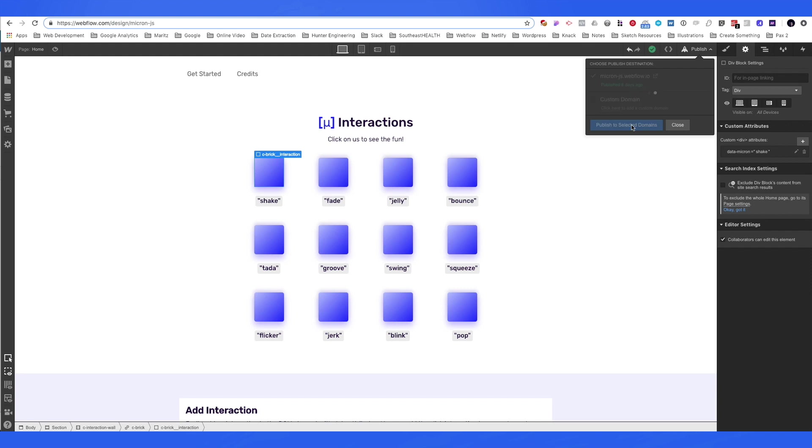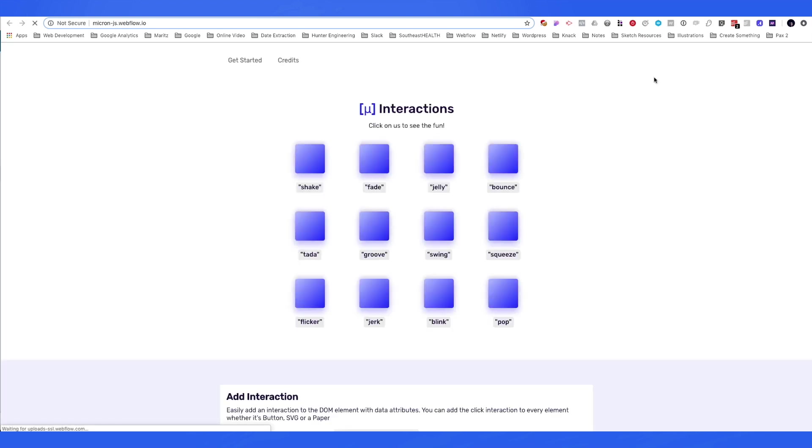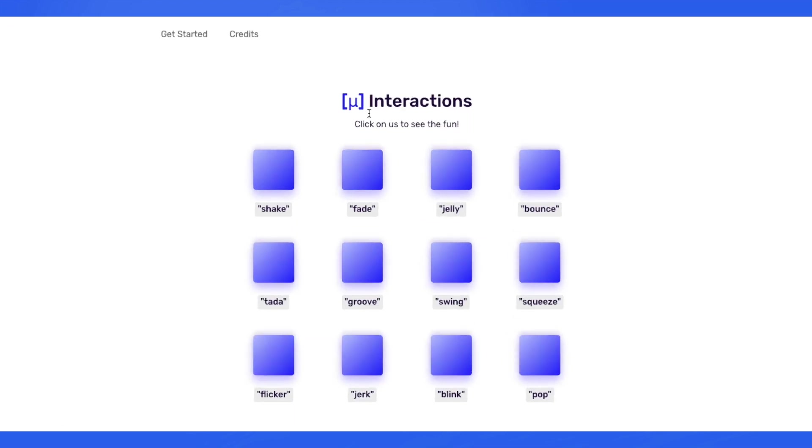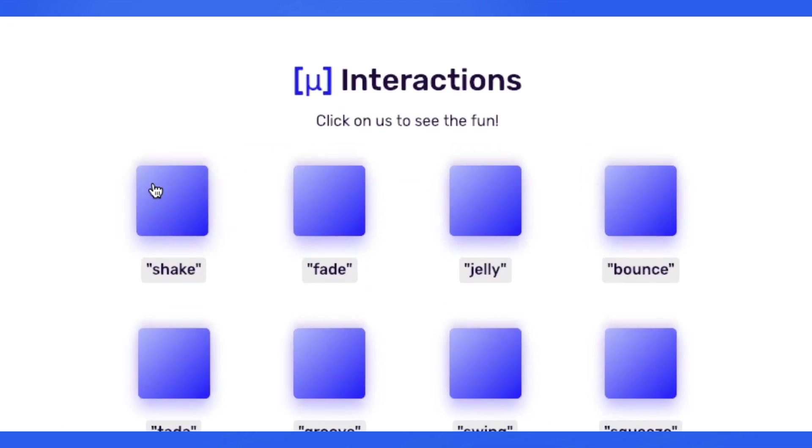Almost there. After we publish our project, let's take a look at our live site. And voila. Pretty cool.